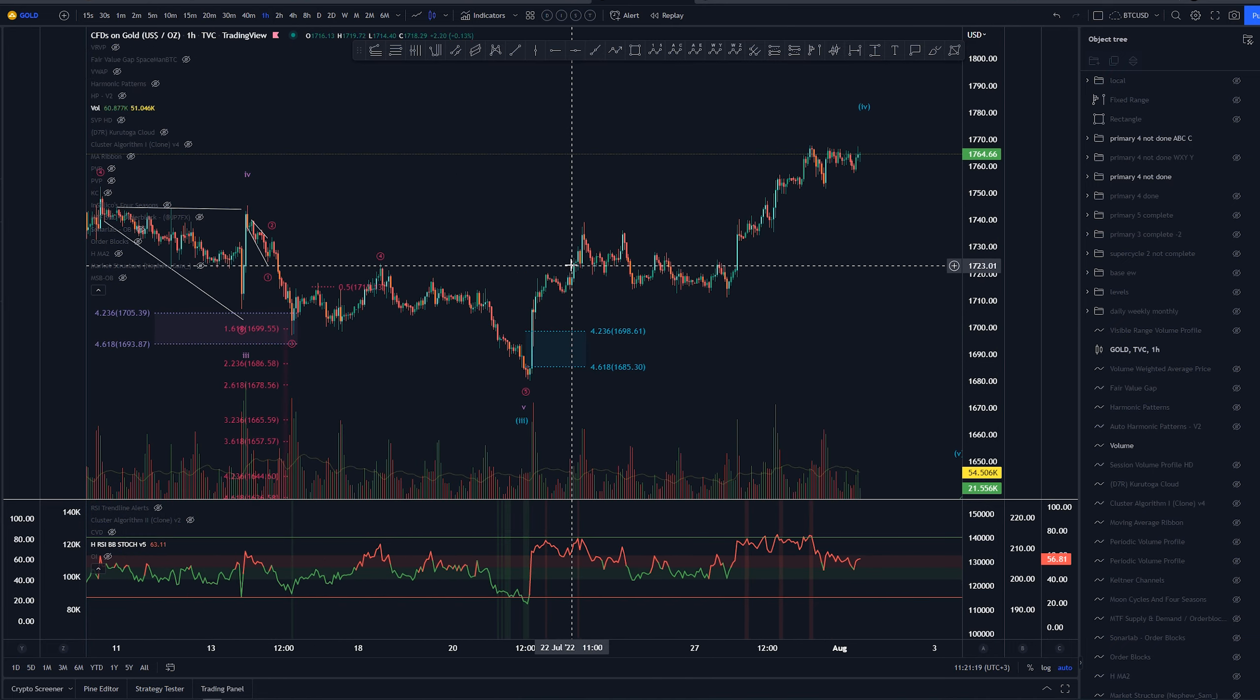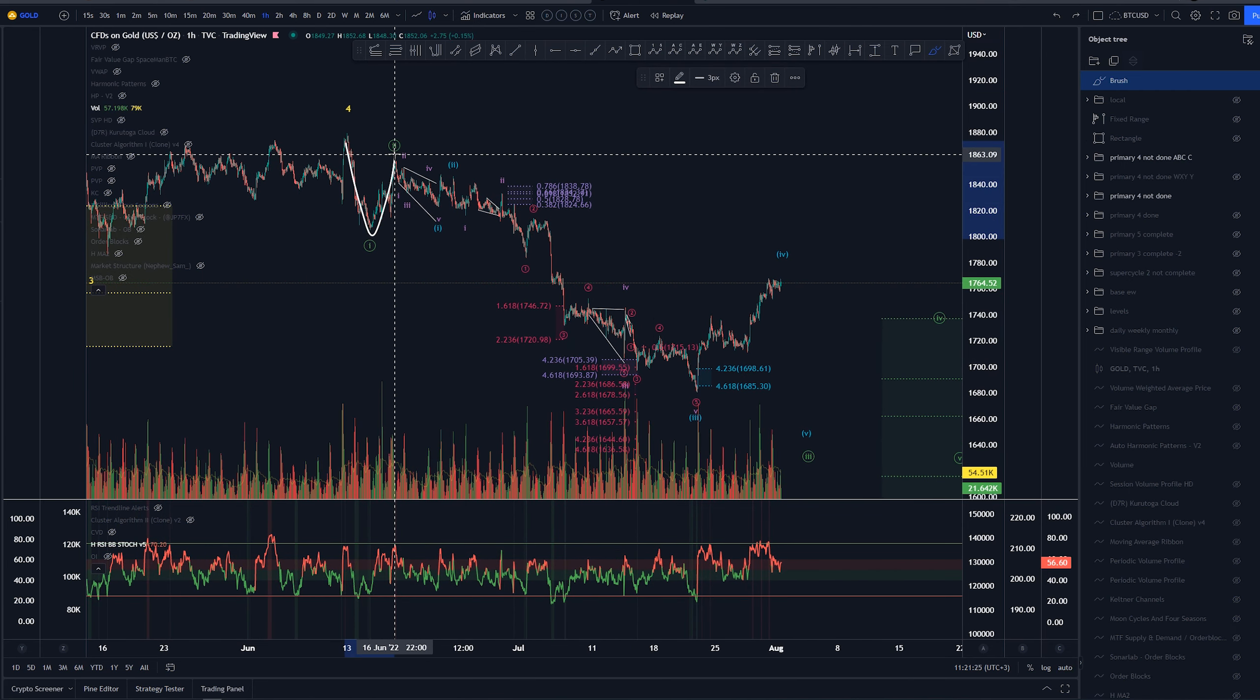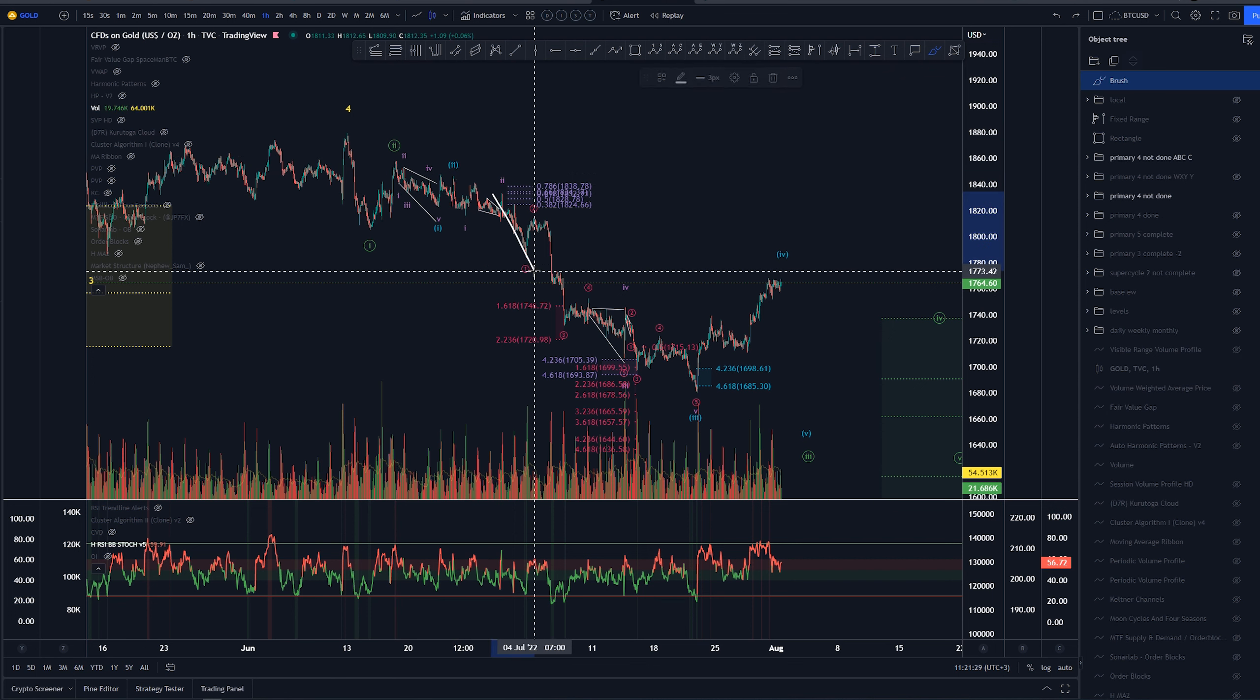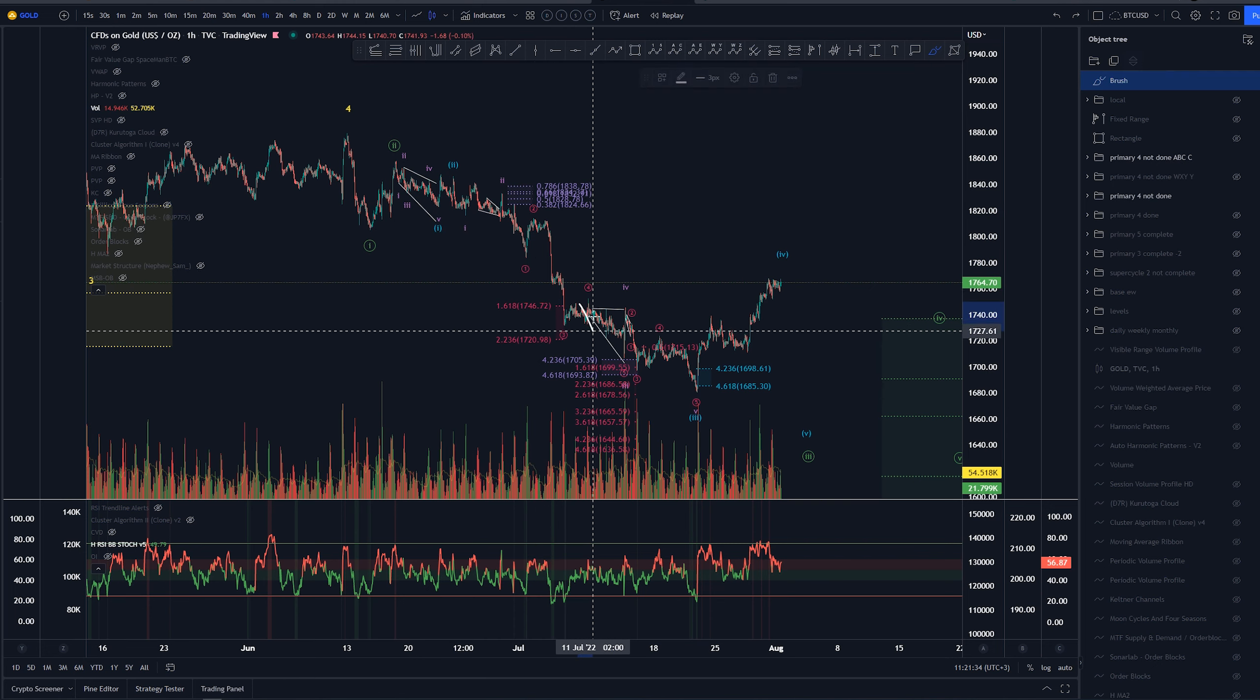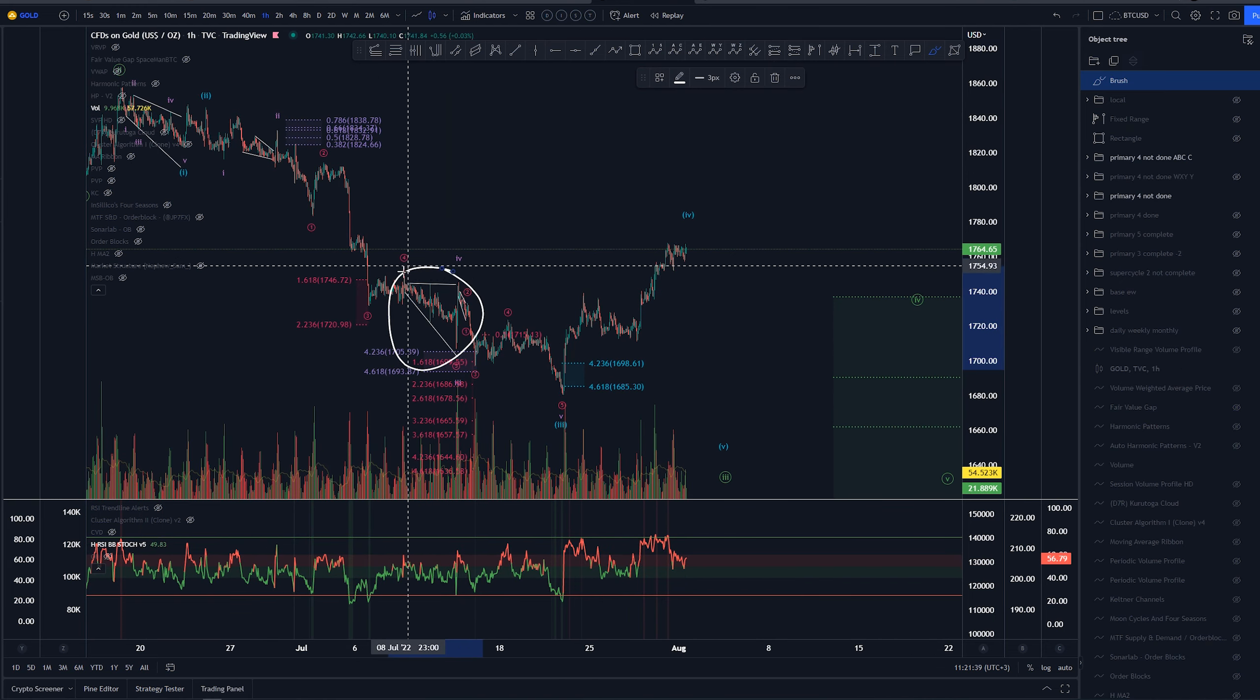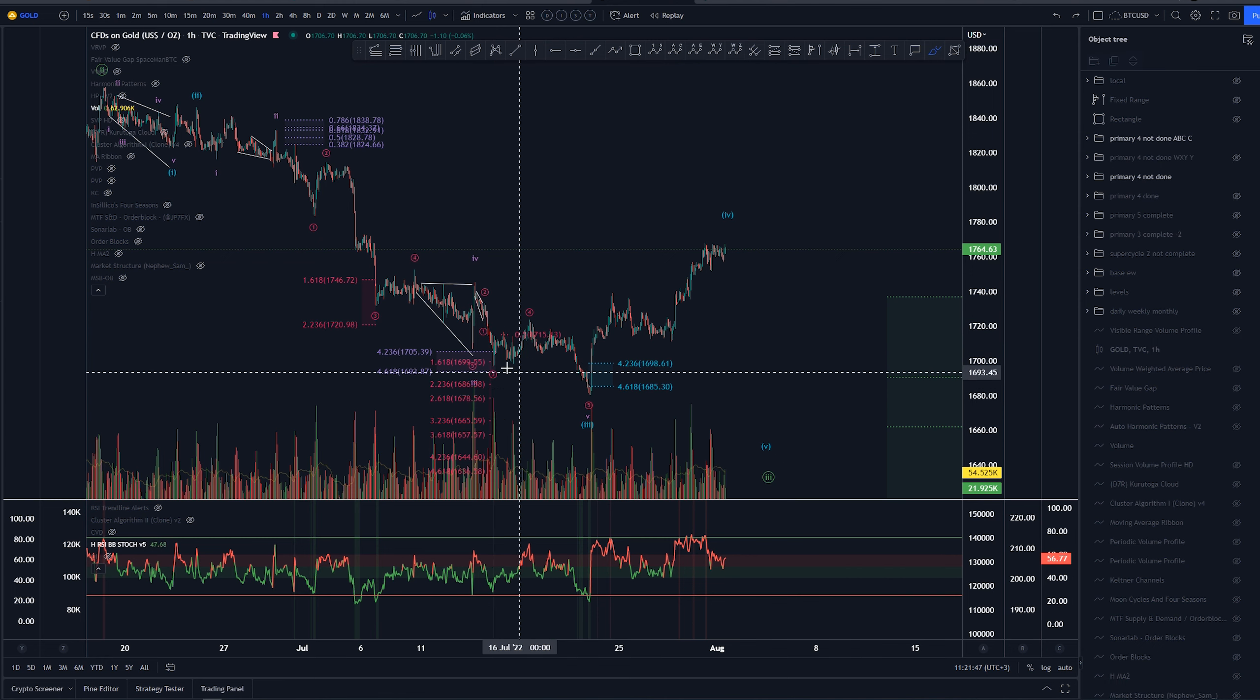To cover this we had wave 4 of minor here, then 1-2 minute, 1-2 of minuet, 1-2 of sub-minuet, 1-2 of micro, then 1-2-3-4-5 third of micro, fourth and expanding diagonal here into the fourth. This is the only suspicious area about this count to me, that this is so weird looking.